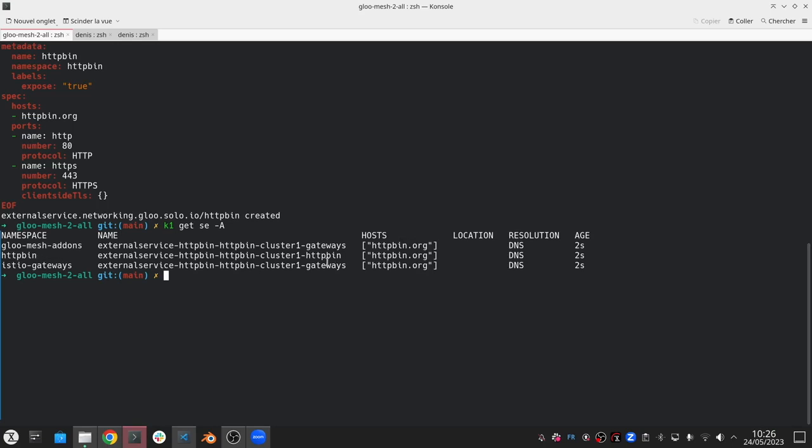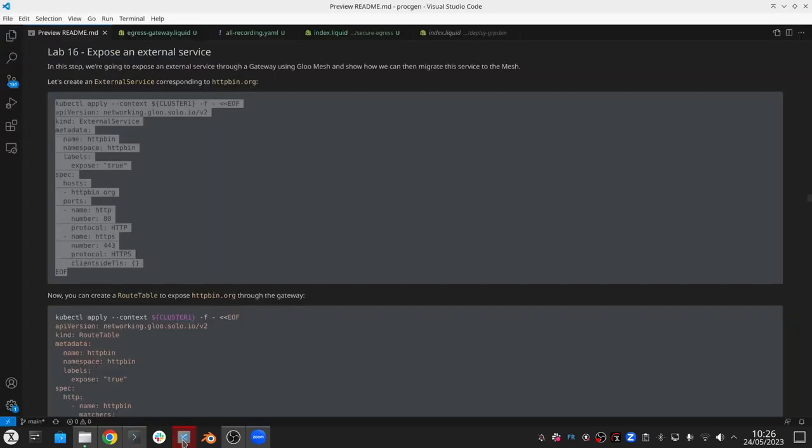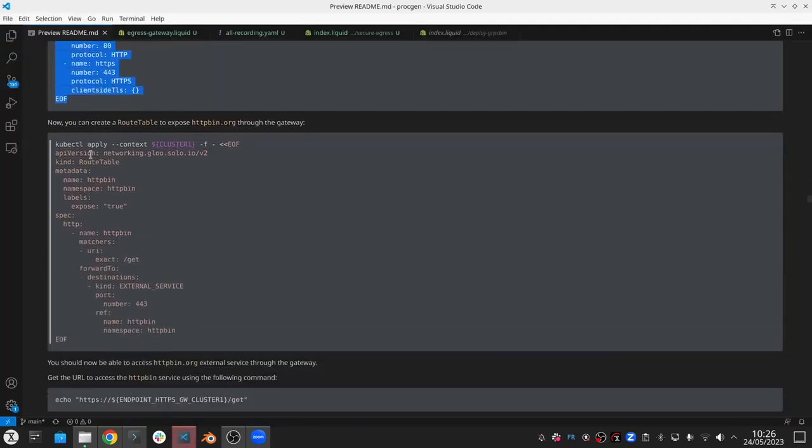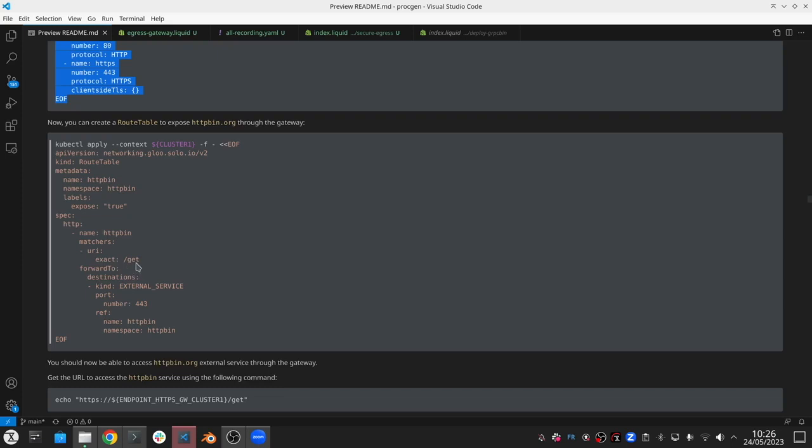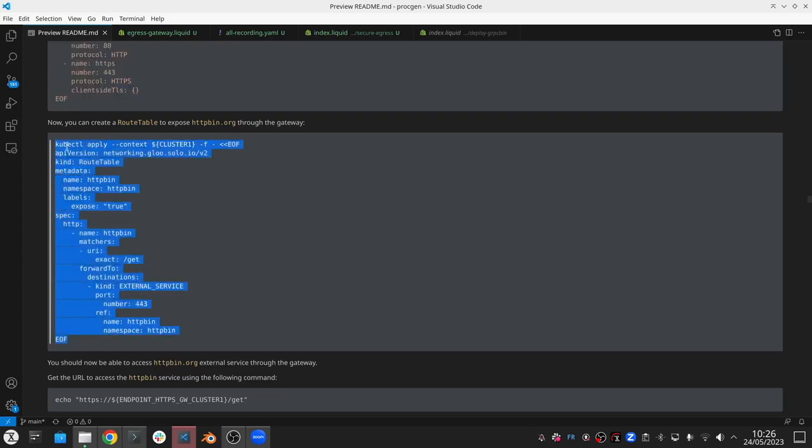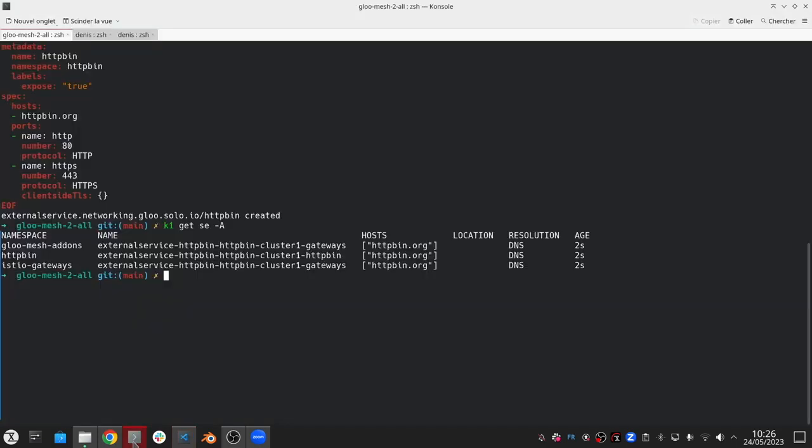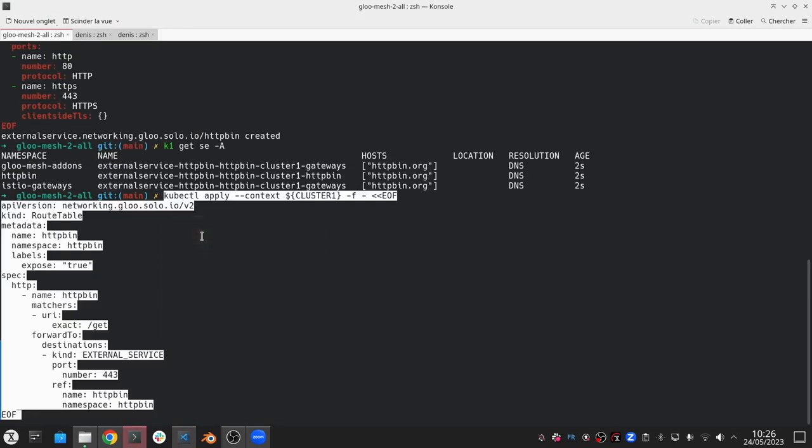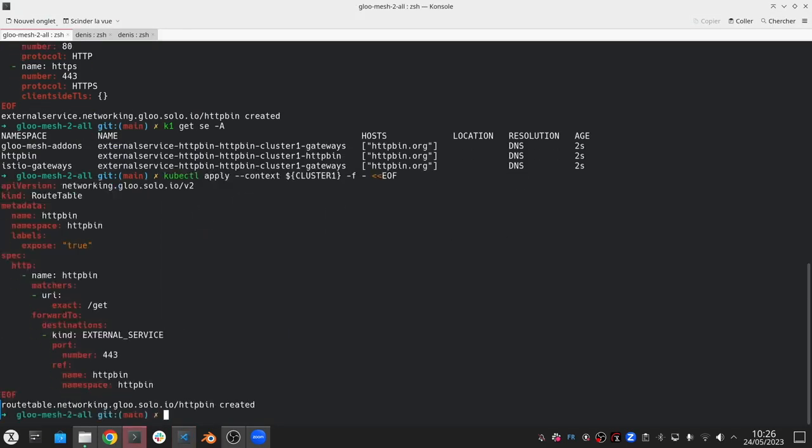And then after that, we can create a normal route table where I want us to capture any requests that come into slash get and pass that to and route that to the external service that I just created. So essentially, we're going to send traffic to the gateway, and the gateway is just going to send 100% of that traffic to this external service that's representing my VM.